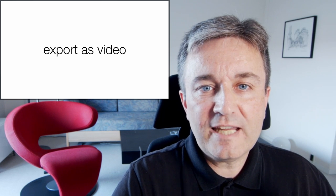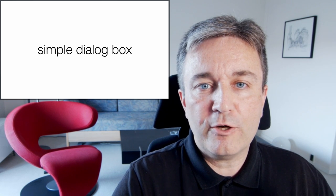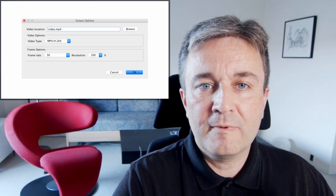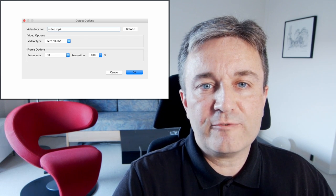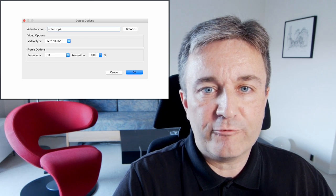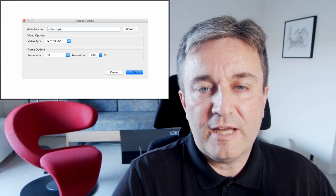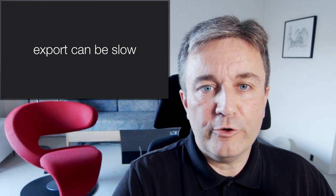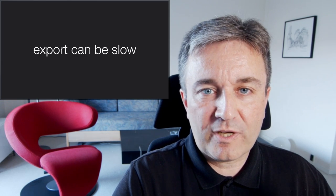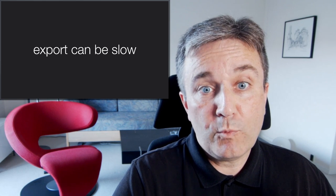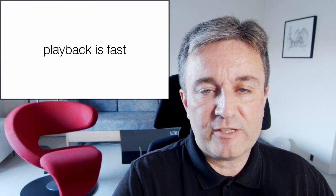You can take the result and export it as a video using a simple dialog box that looks like this. You simply specify the file name, the file format, the frame rate, and the resolution, and you export it. I should warn you, though, that export can be rather slow. But once it's exported, playback is fast.